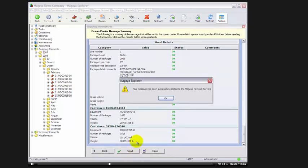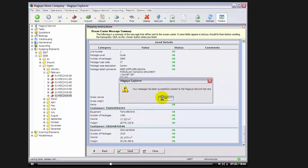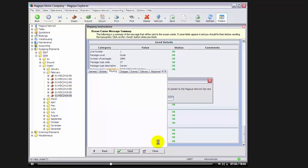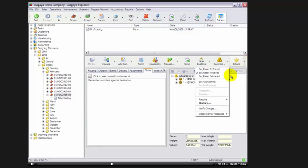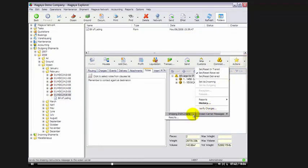As you can see here, it says, your message has been successfully posted to the Magaya network servers. Now, let's take a look at the carrier messages for the shipment. We'll go back to Actions, Ocean Carrier Messages, and we'll look at results.